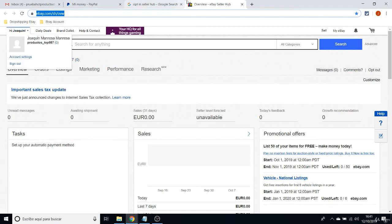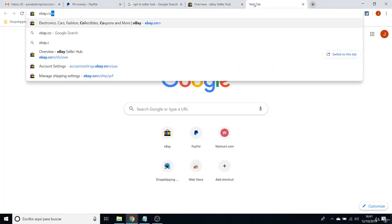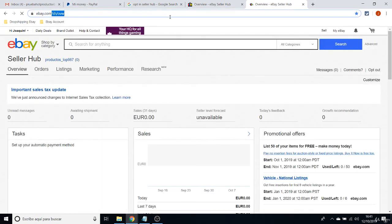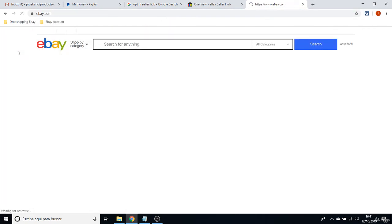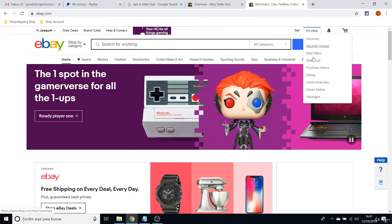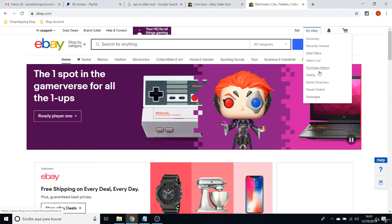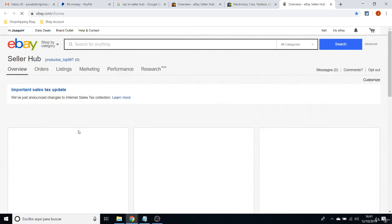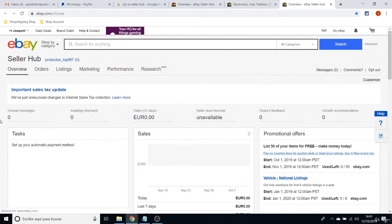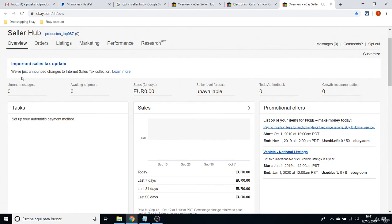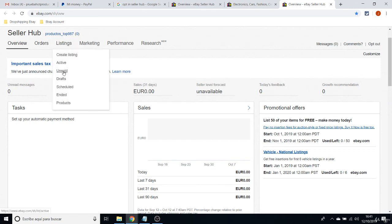The only thing you have to do in that case is just come to eBay.com and hover here where it says My eBay and click on Selling. So you will be accessing a different page, not the Seller Hub, where you will be able to list your first item.